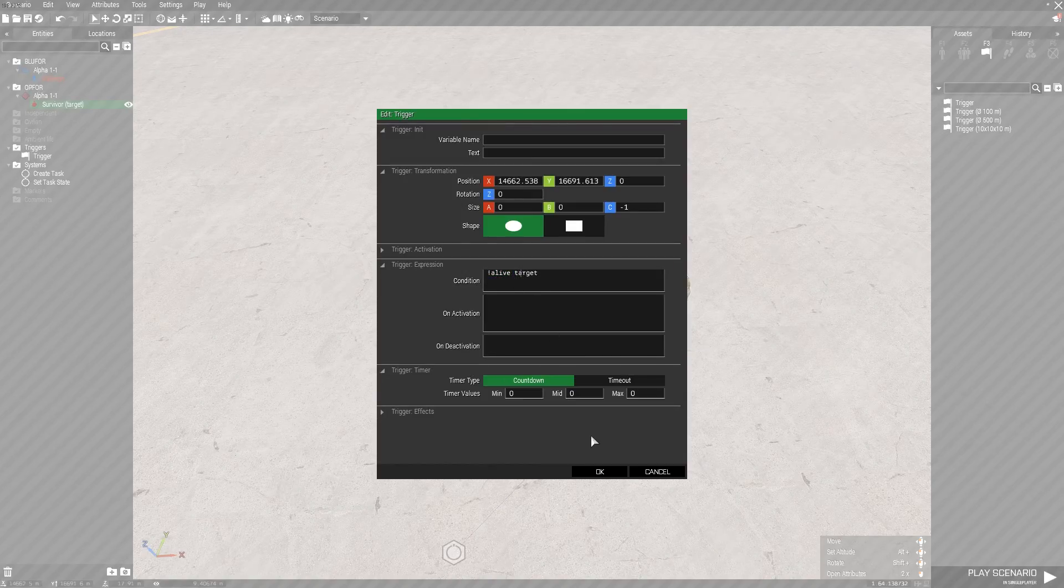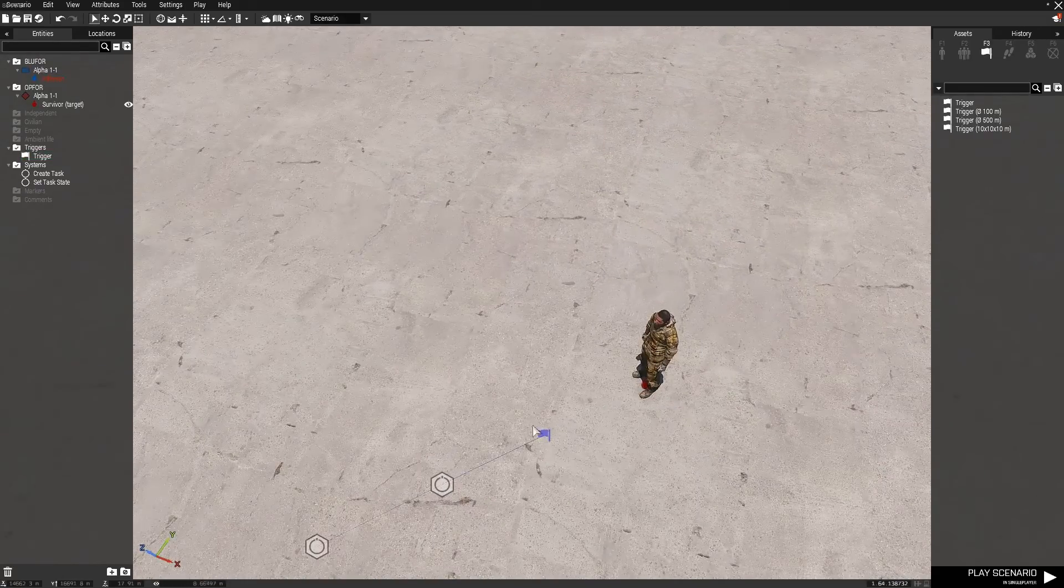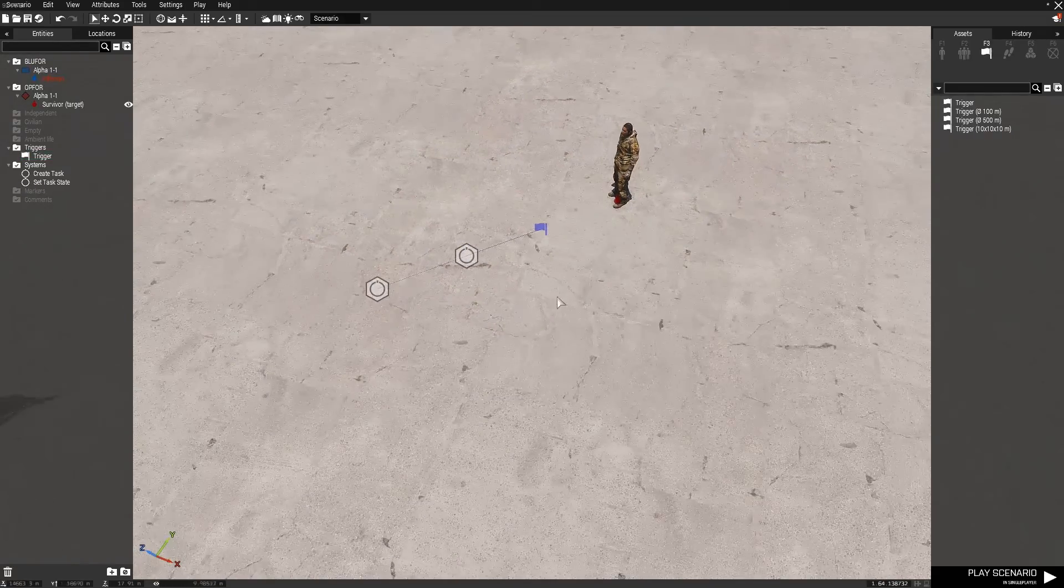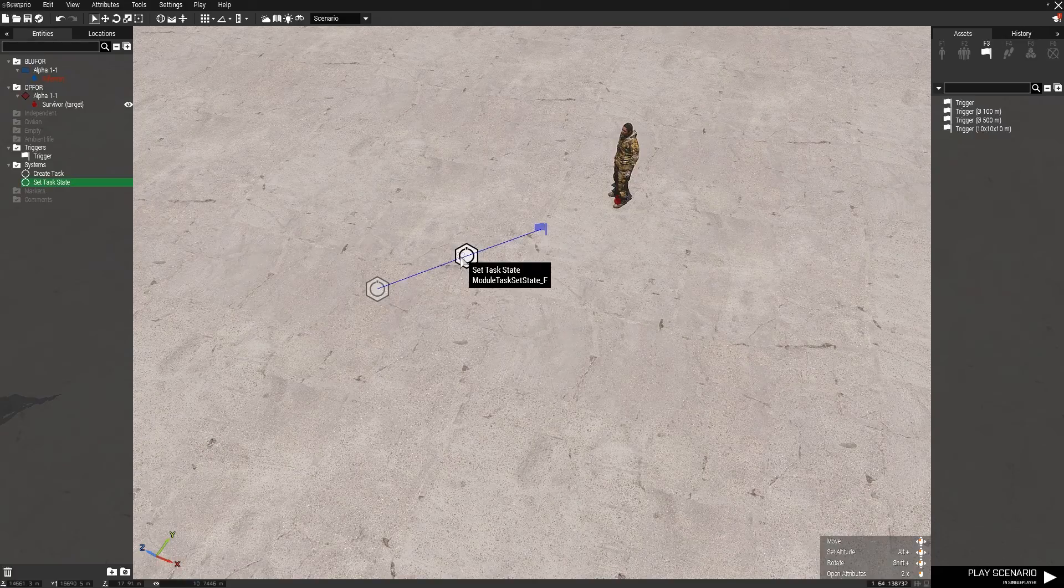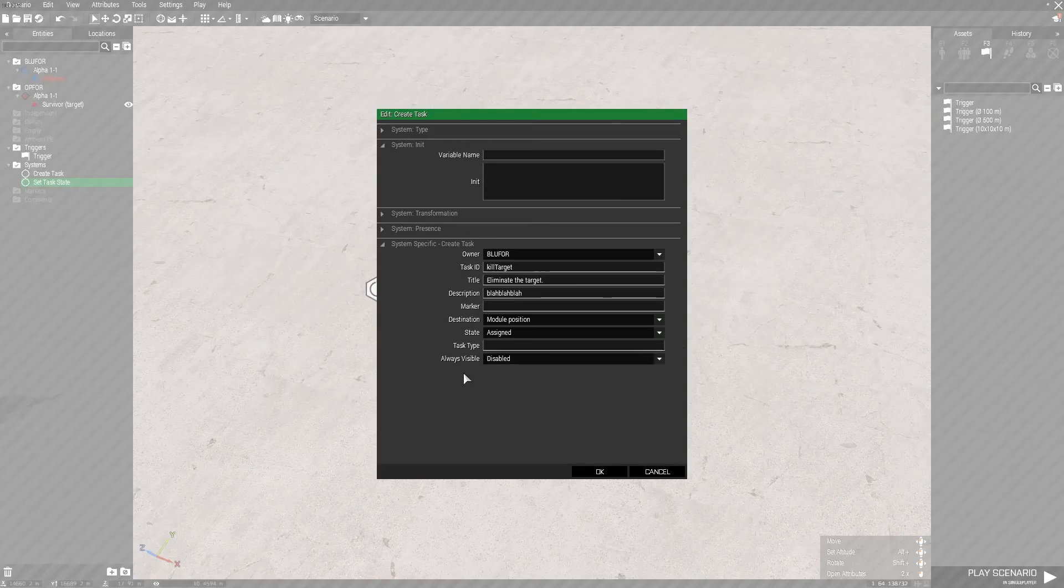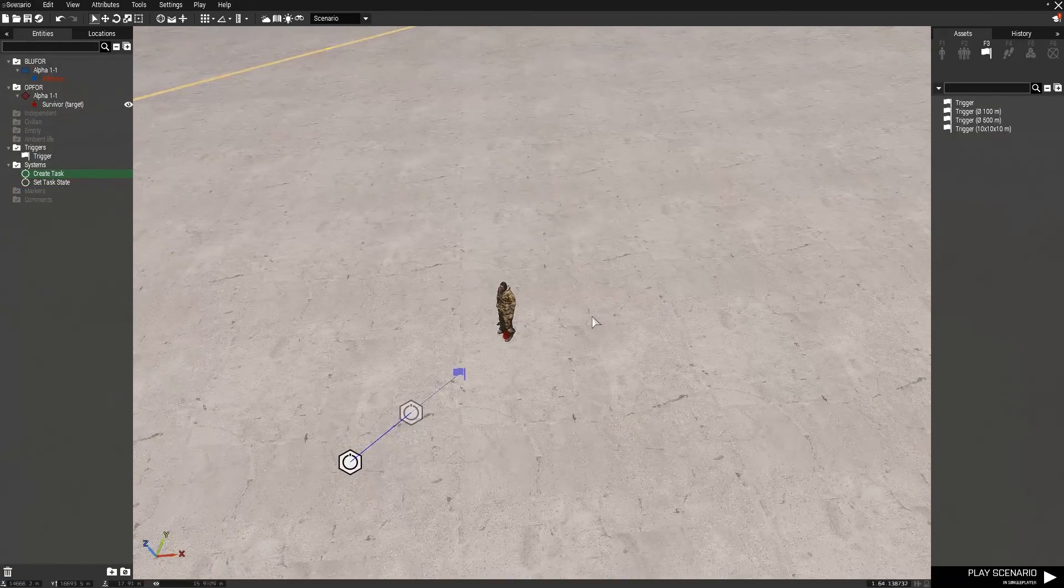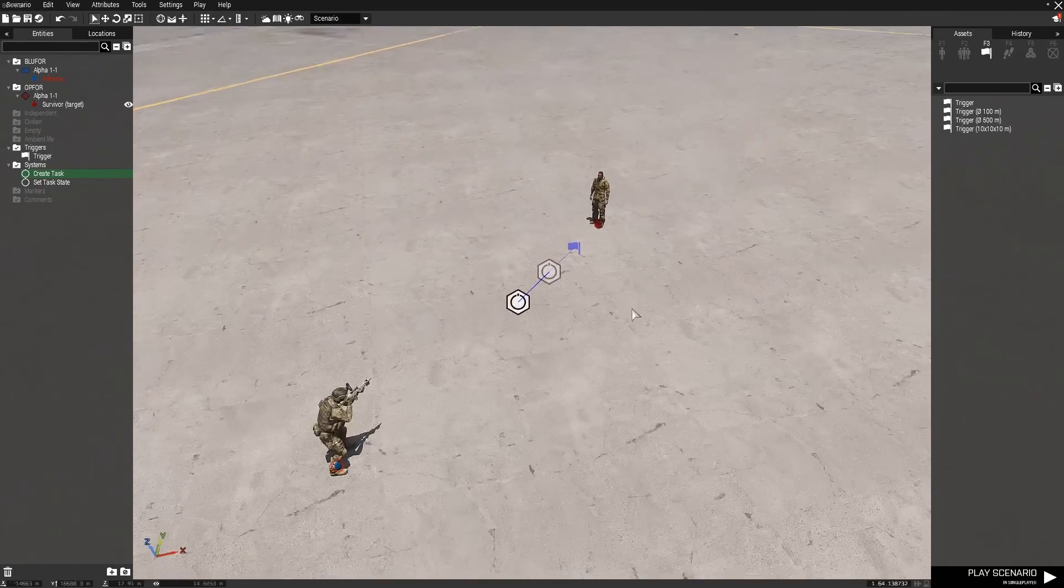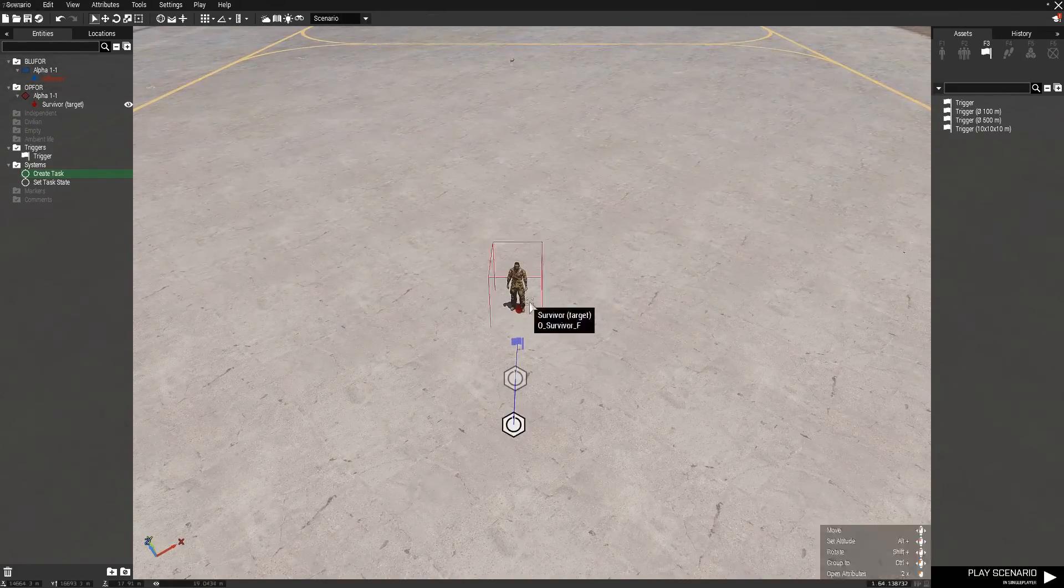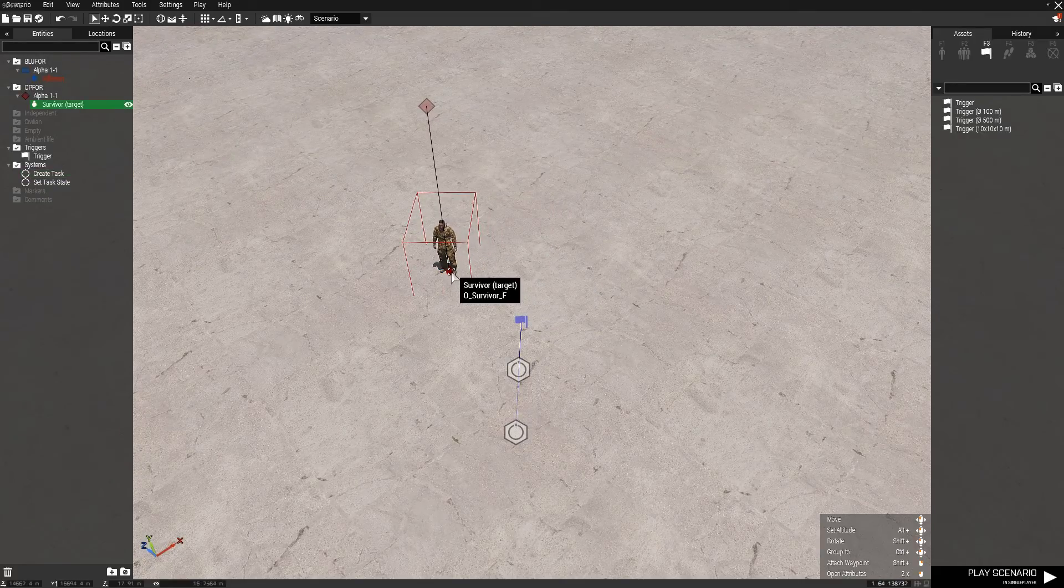So it should look like exclamation mark not alive and then target. And basically once it detects that this unit is no longer alive it will set the task state of this task to complete it, and basically that's how you do it.